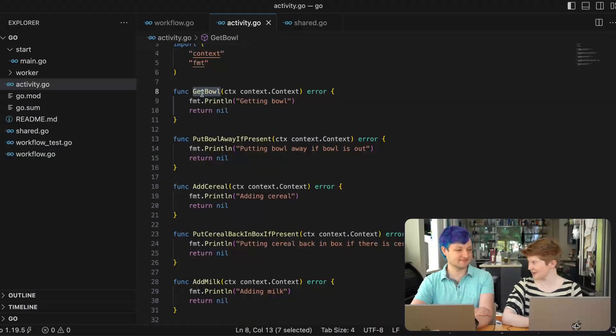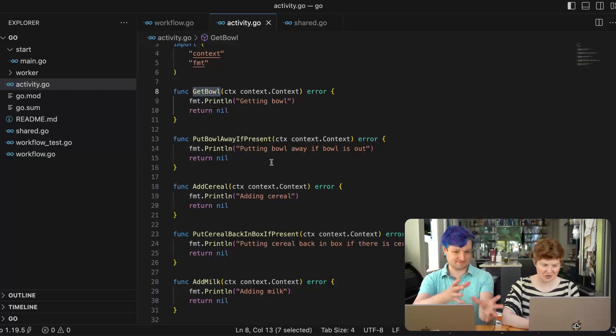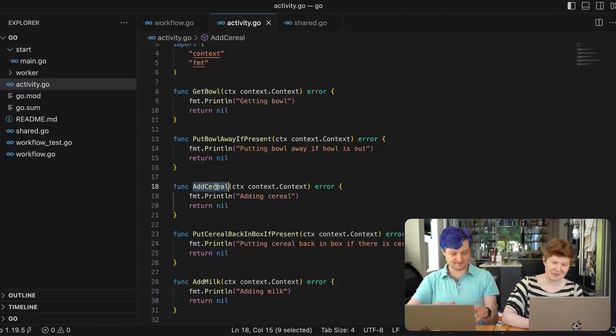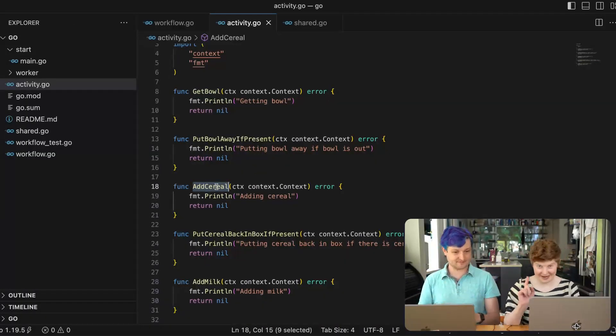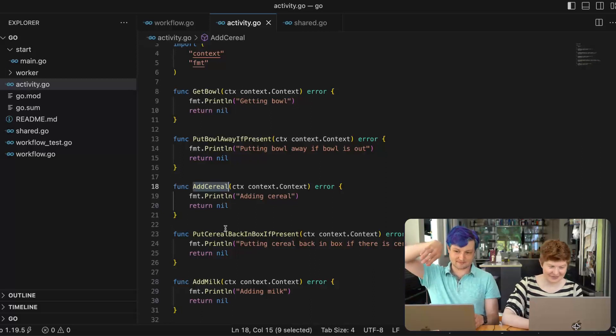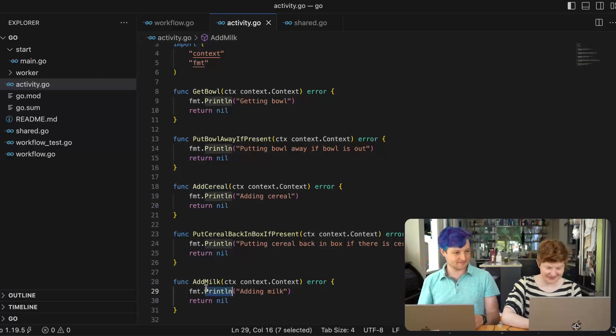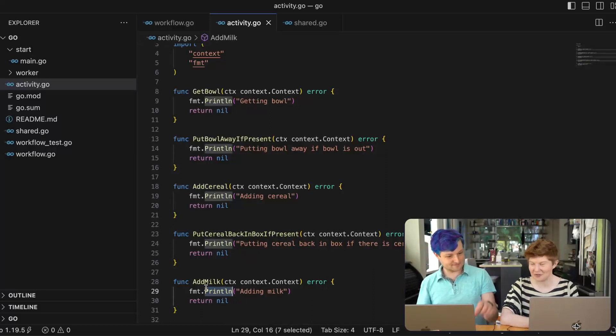Yes. So we are illustrating compensating actions by making breakfast. Breakfast, as everyone knows, consists of three steps. Number one, get the bowl. Number two, add your cereal. Number three, add the milk.